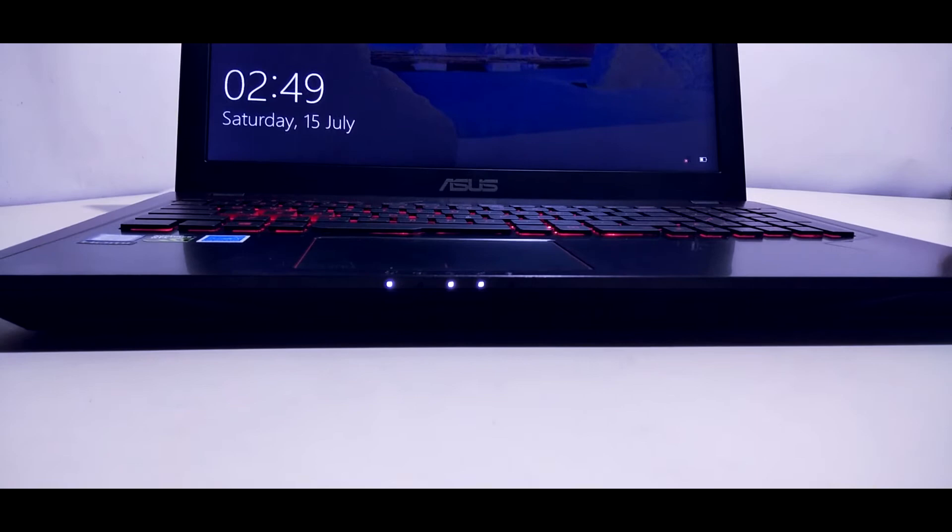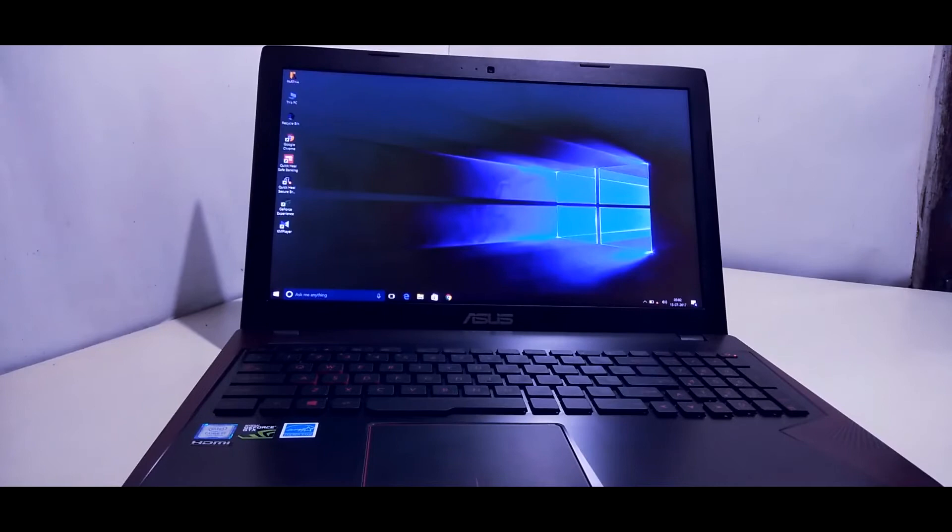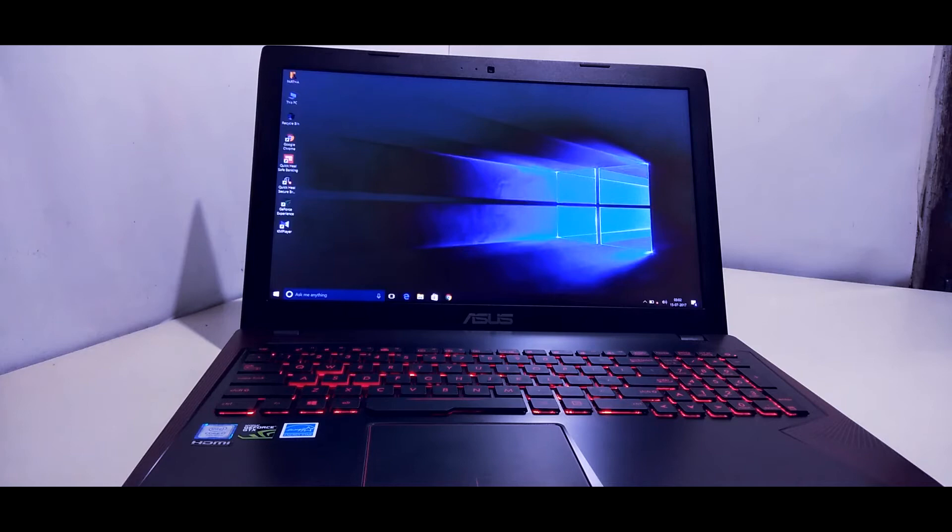This is its front side, right side, then left side, then back side. This laptop's processor is Core i7-7700HQ, which means 7th generation processor.